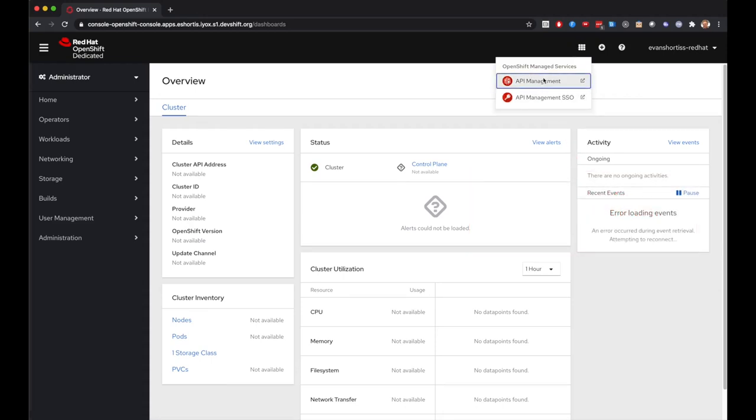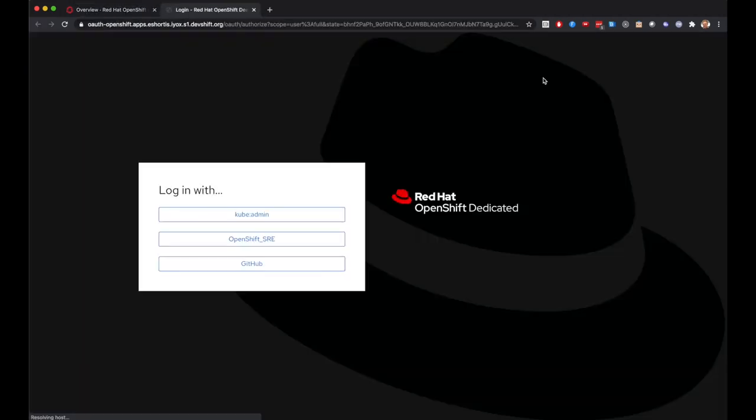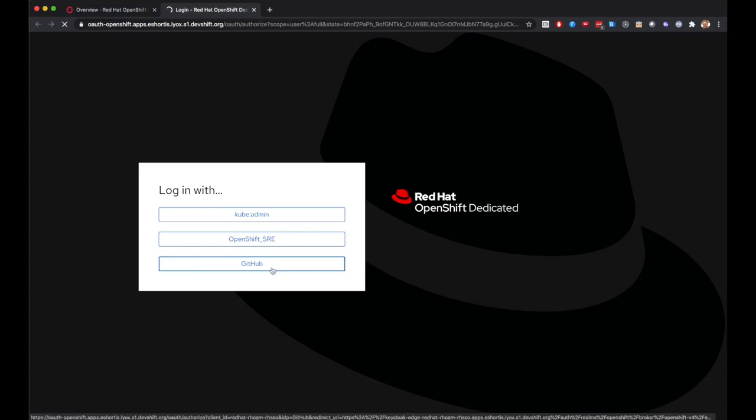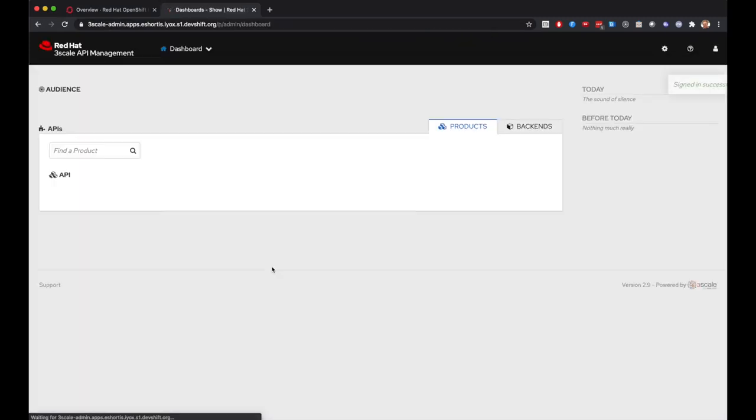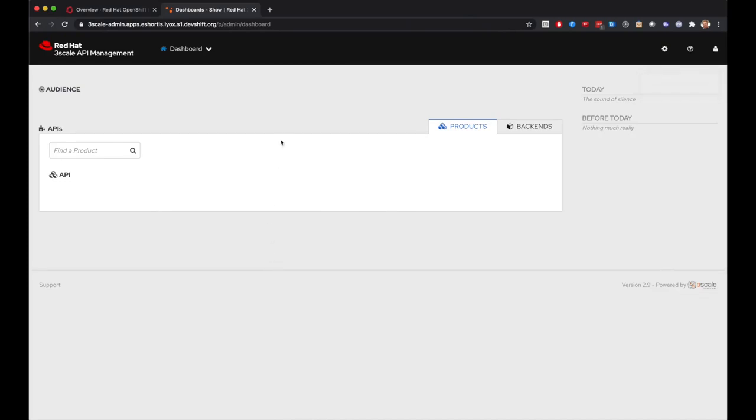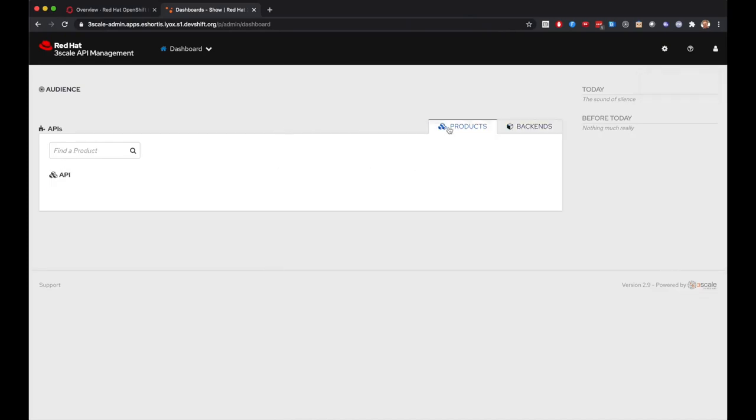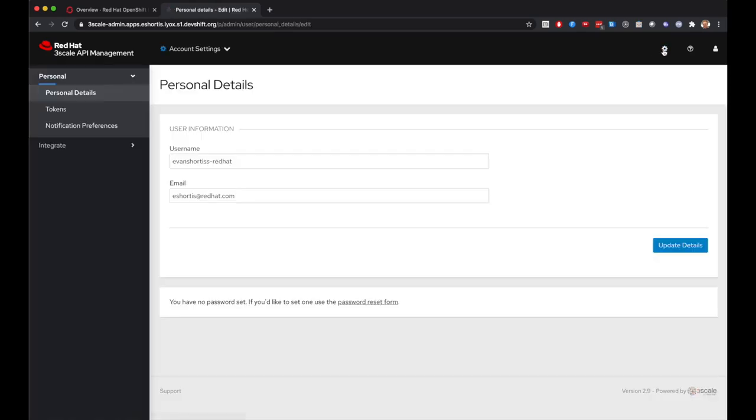Let's see what happens when this user tries to navigate to the 3Scale console. You can see the login flow is the same, and it uses my GitHub IDP. However, you can see this user doesn't have access to much. They'll need to be granted access by a user that has necessary permissions to do so, such as a dedicated admin I was using previously.